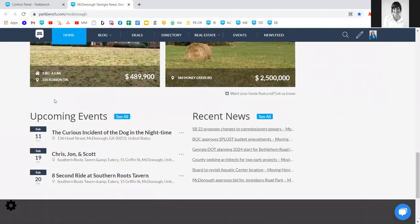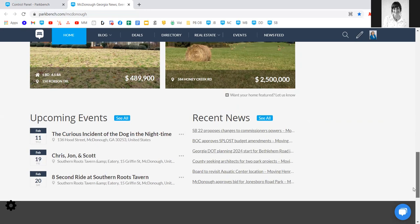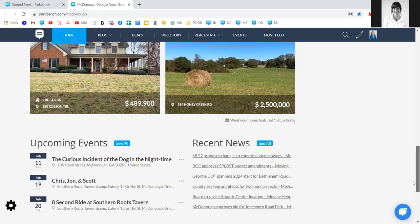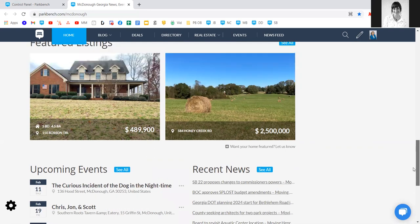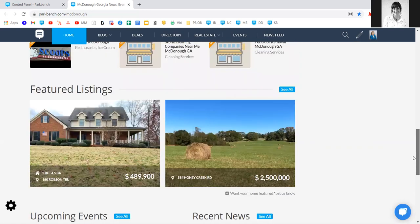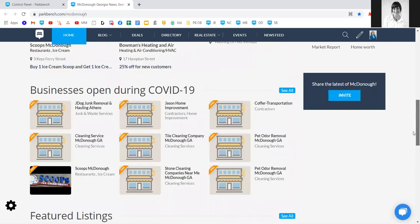Down below you'll see upcoming events and recent news as well. When you first log into your site before you have interviews posted, recent news and events will appear as more of a primary focus. But as soon as you post your first interview or blog, they'll shift to the bottom of the page as a secondary focus.